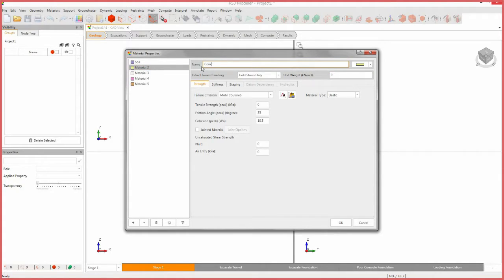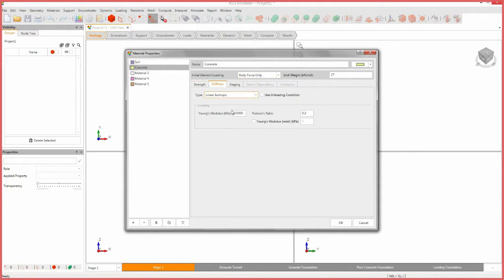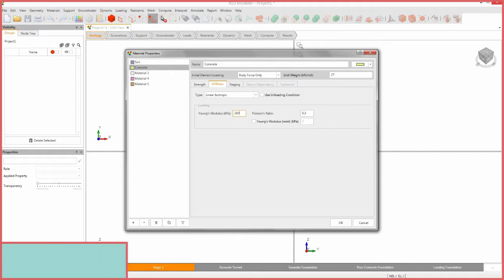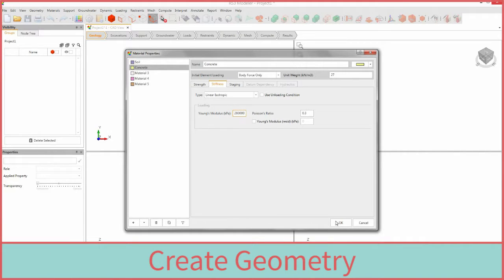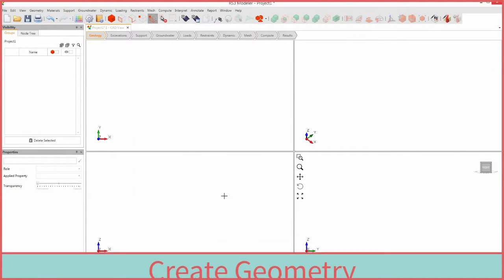Name material 2 concrete. Set the initial element loading to body force only. Set the Young's modulus to 280,000 kilopascals, then select OK. We will now begin creating the model geometry.